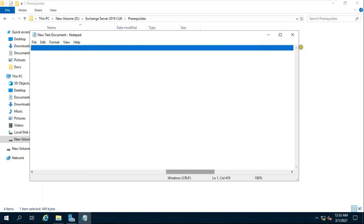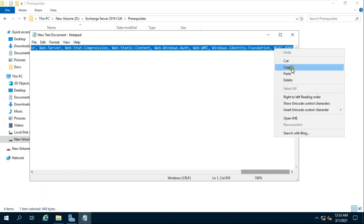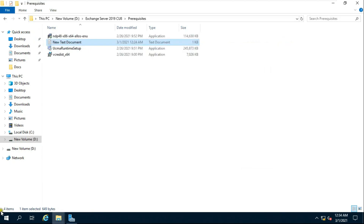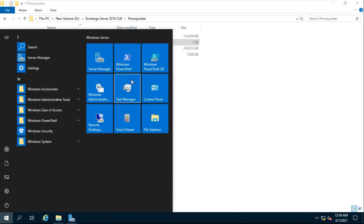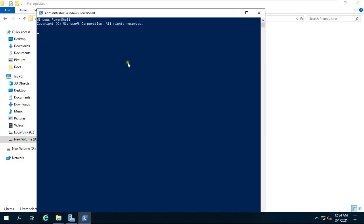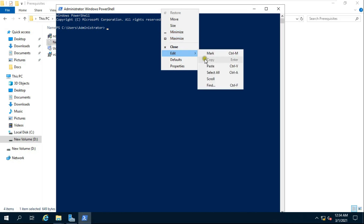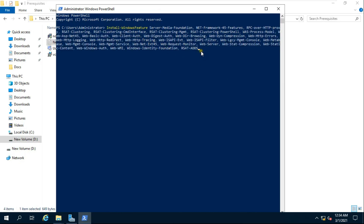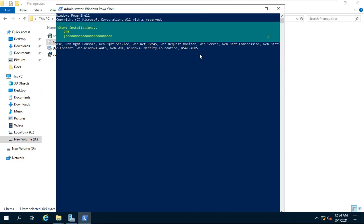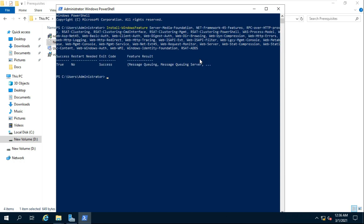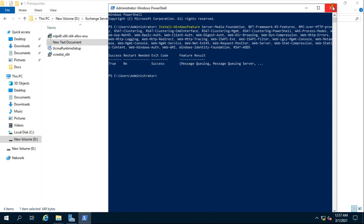Select and copy the command. Go to PowerShell, paste the command, and press Enter. All Windows components will be installed successfully. Close PowerShell when done.